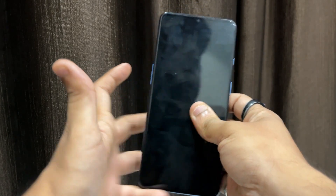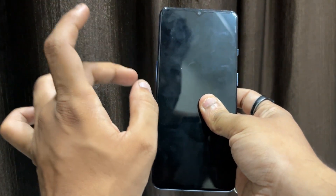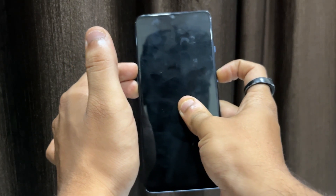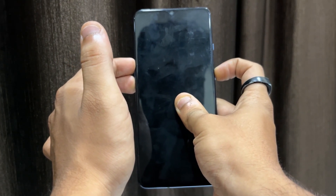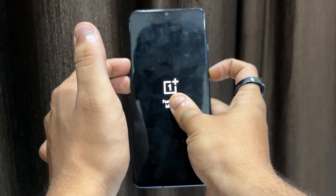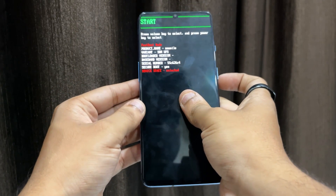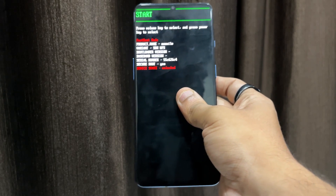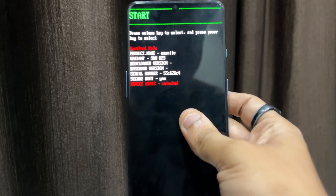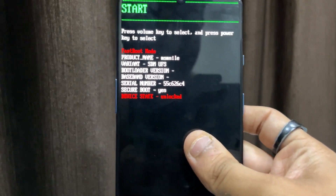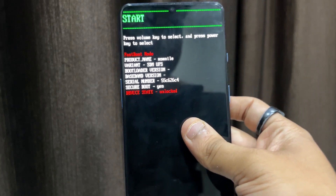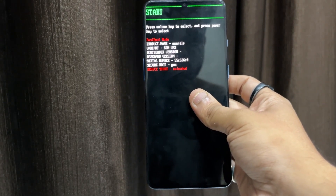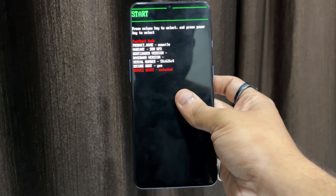Once the device is powered off, keep holding Volume Up, Volume Down, and the Power key together to boot into fastboot mode. As mentioned at the start of the video, you need an unlocked bootloader to install this ROM. As you can see here, my device shows 'unlocked', which means my bootloader is already unlocked. Once you're in fastboot mode, connect your device to your PC.